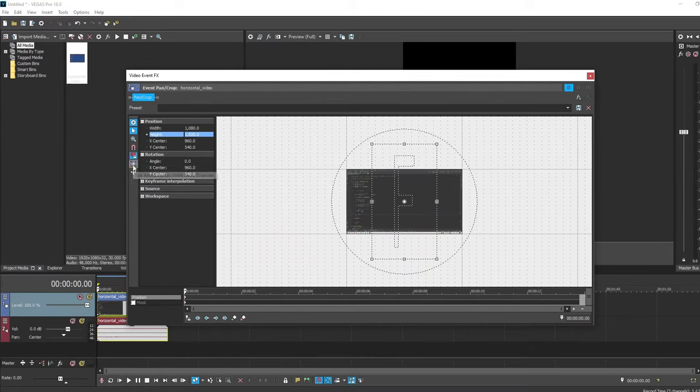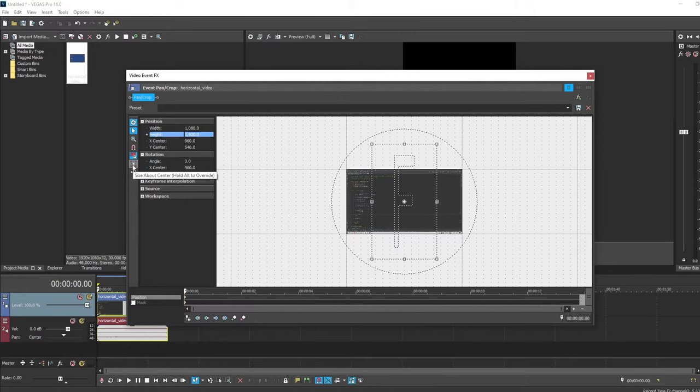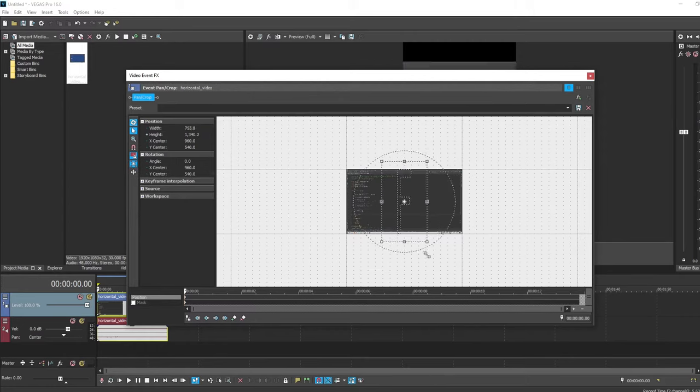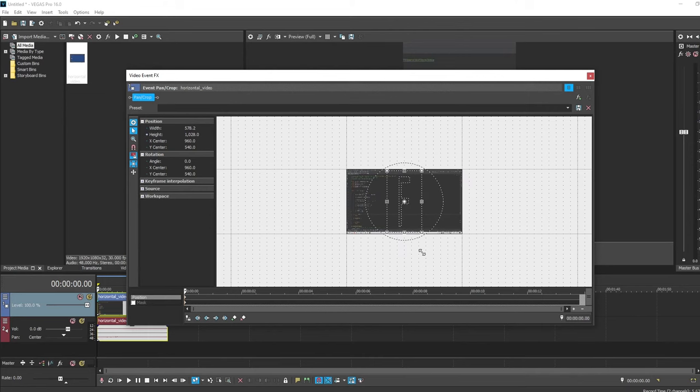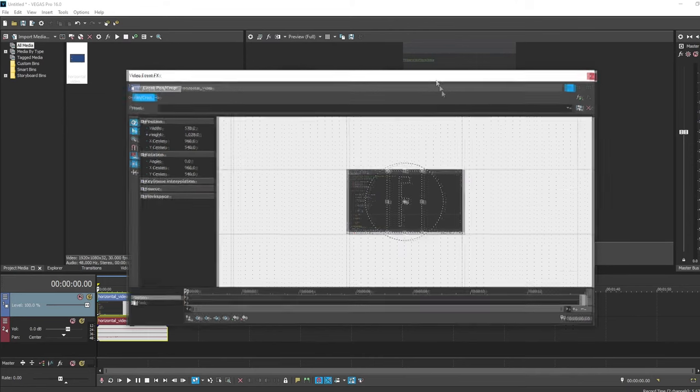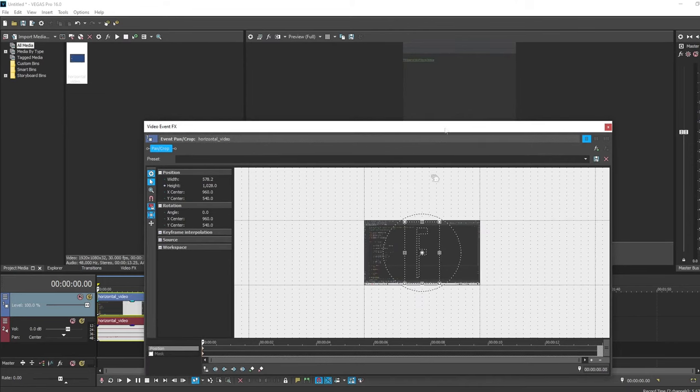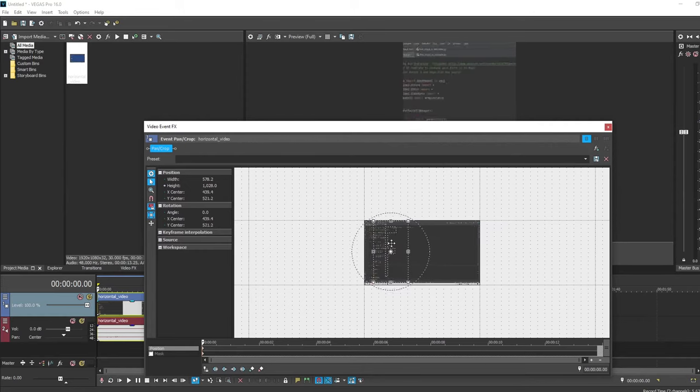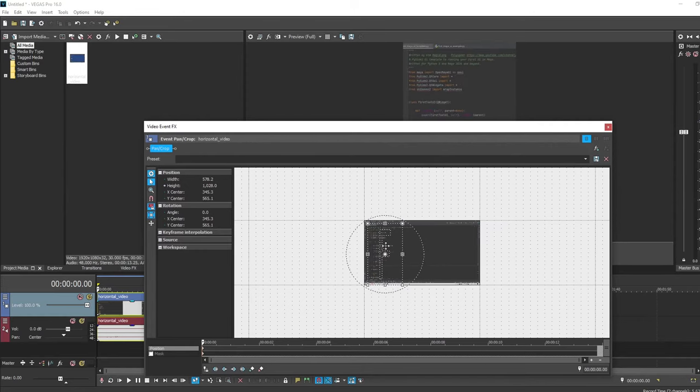And with size about center toggled on, we will scale this down so that it actually fills the screen. And I'll just move this over to a better point of interest in our video.